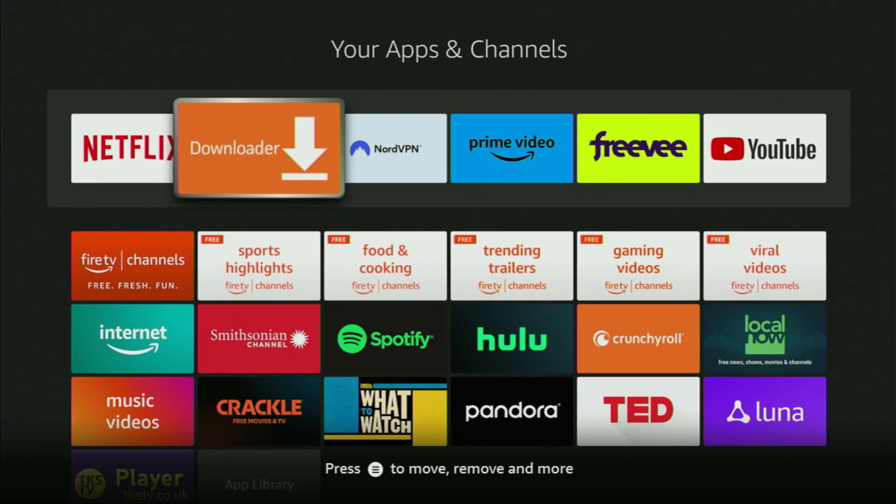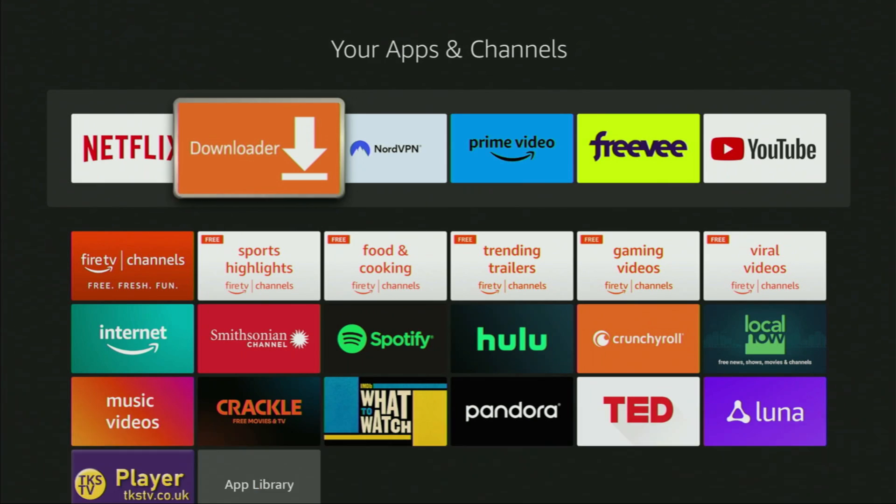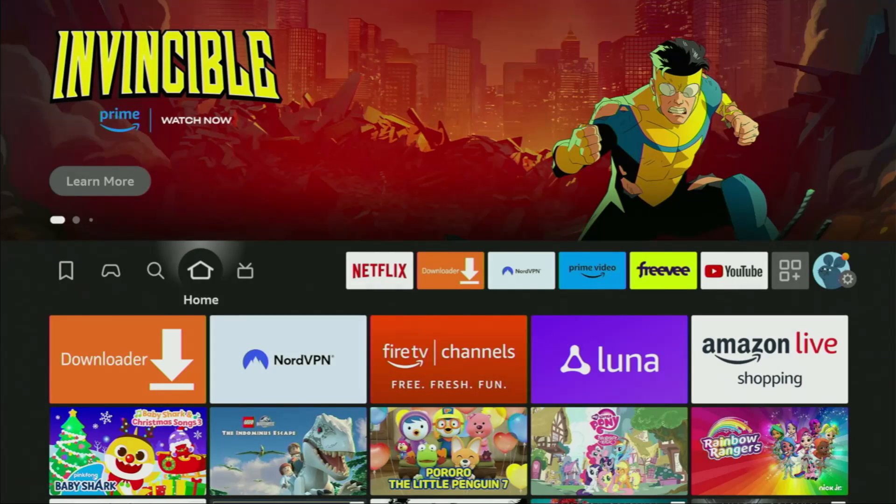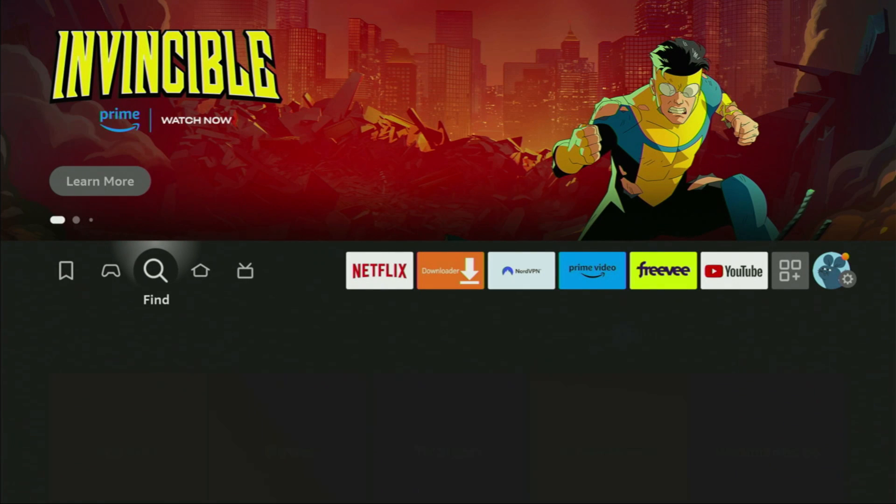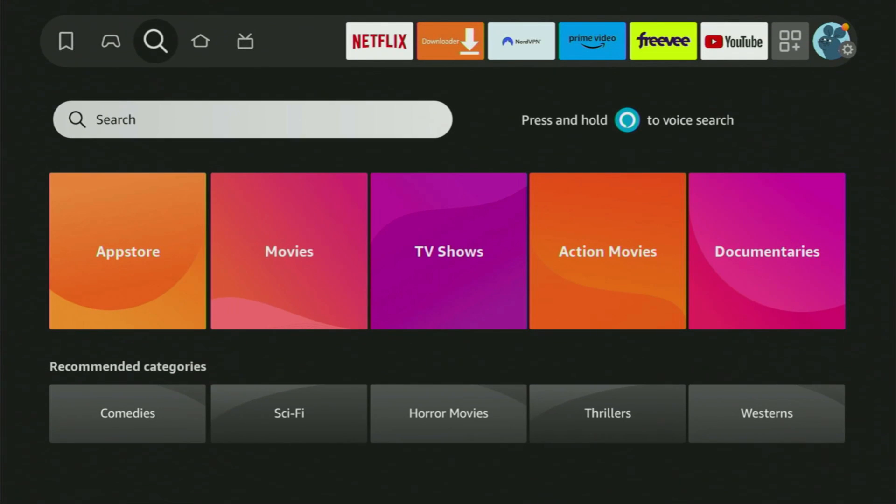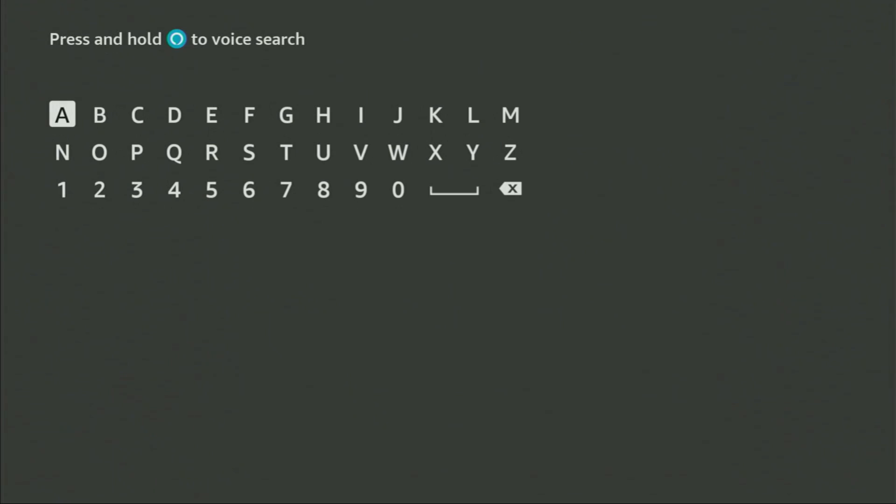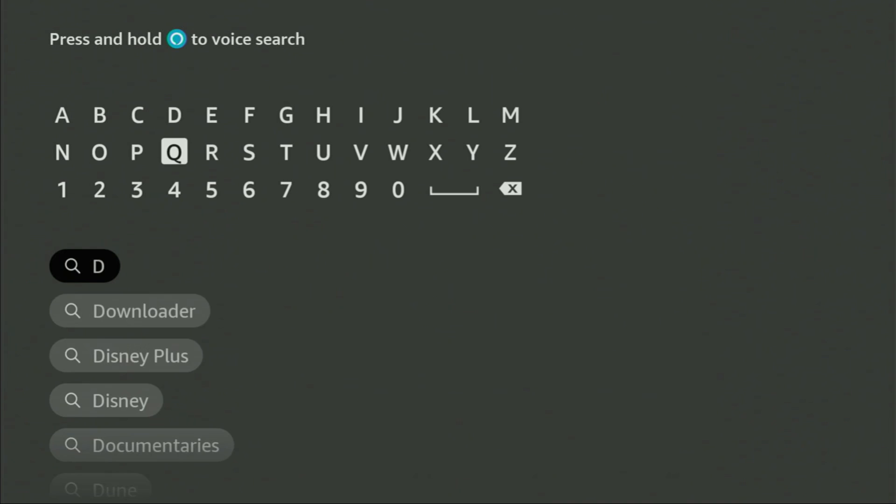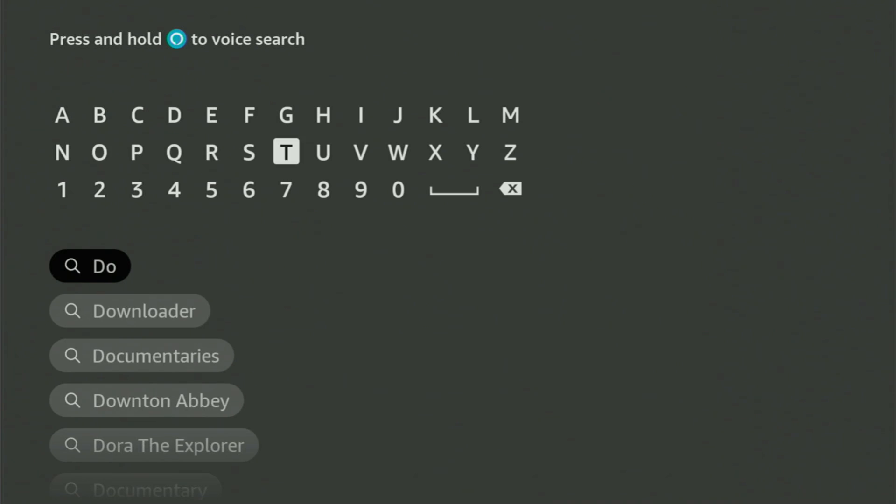The first thing you have to do is get an app called Downloader. You can get it for free from the official Amazon App Store or Google Play Store. You have to go to search to do so. Here's the search bar.